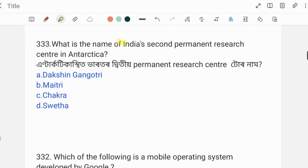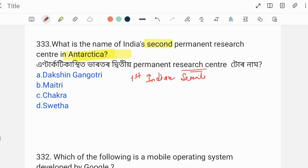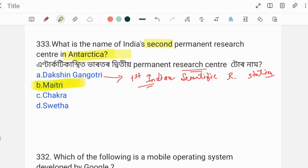What is the name of India's Second Permanent Research Center in Antarctica? India's first scientific research base station in Antarctica is also referenced. Option B is the answer for India's Second Permanent Research Center in Antarctica.